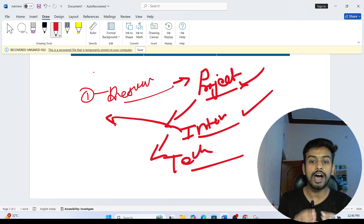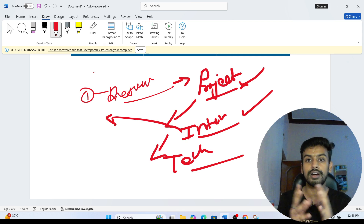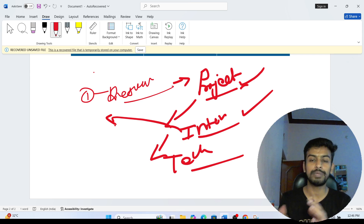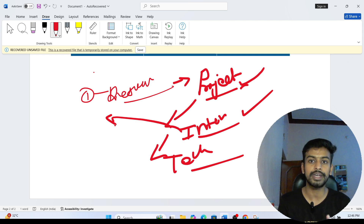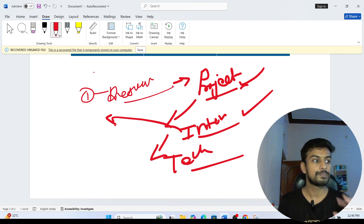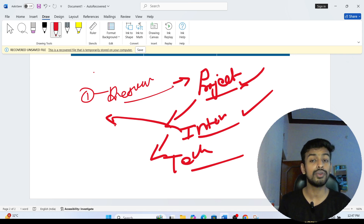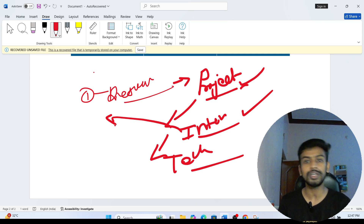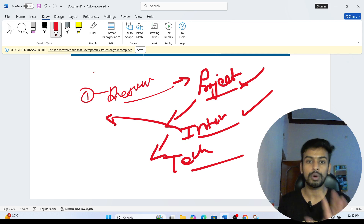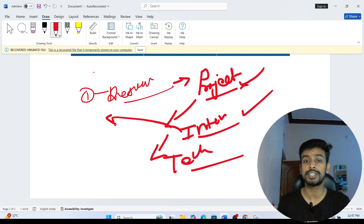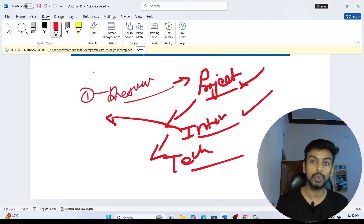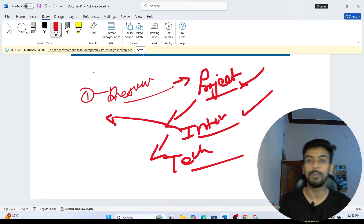In the technical interview, they may ask medium-level coding problems, short programming questions, OOP concepts, database questions from DBMS, operating system questions, and CS fundamentals. If you have additional skills like cloud computing or AI mentioned on your resume, prepare those topics too. Since this role offers 9 LPA, they may go in-depth technically. Prepare all technical interview questions thoroughly. I hope you liked this video — thanks for watching!